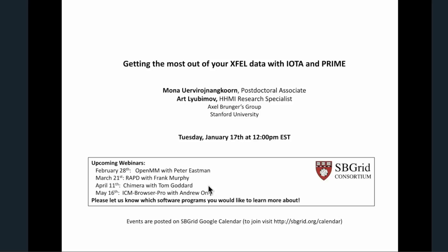Great. We're pretty much at our time. Thank you both very much for two great talks combined into one. Thanks everybody for tuning in today. We'll follow up offline.